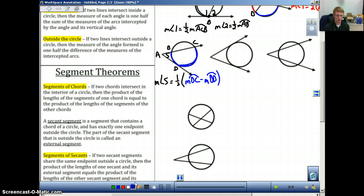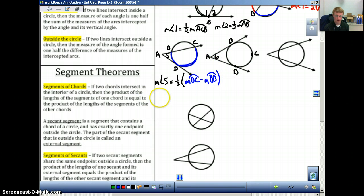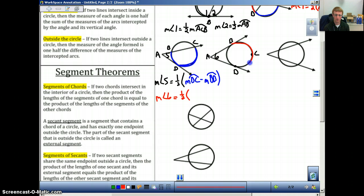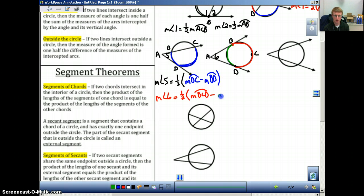The next case is when you have two tangent lines. Let's label this A, B, and C, and then D. We call this angle six. The measure of angle six is equal to one-half — the formula stays the same, and it's got to be our bigger arc first. In this case it will be the measure of arc BCD minus the smaller arc, which is just BD — the measure of BD. So again, bigger arc minus smaller arc times one-half will give us the measure of this angle.